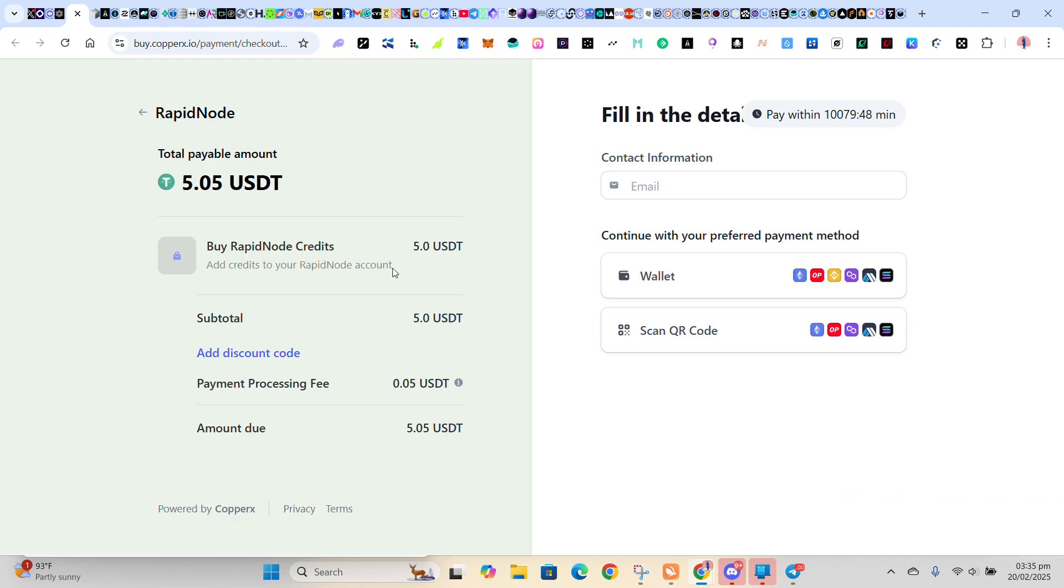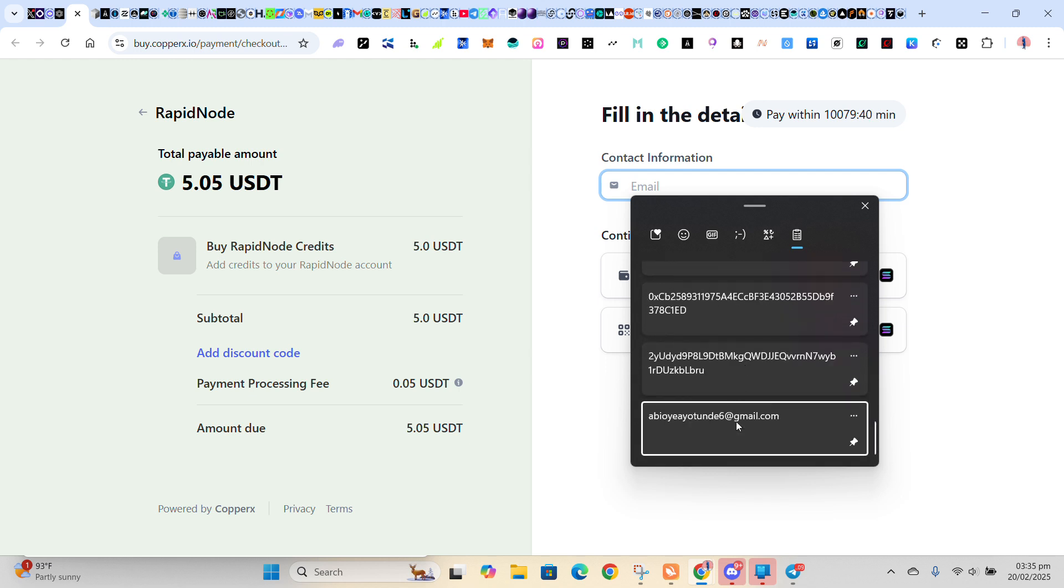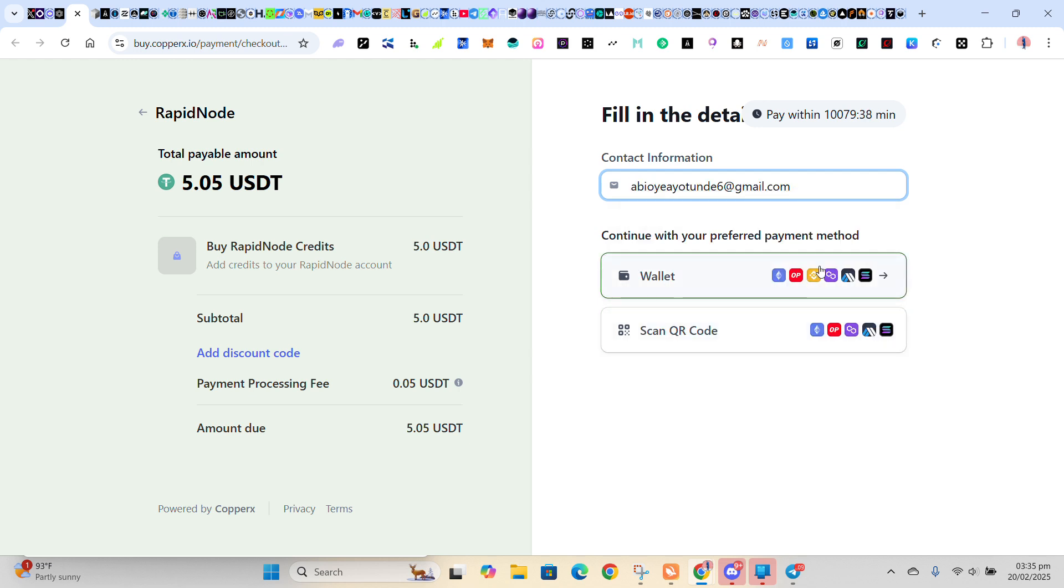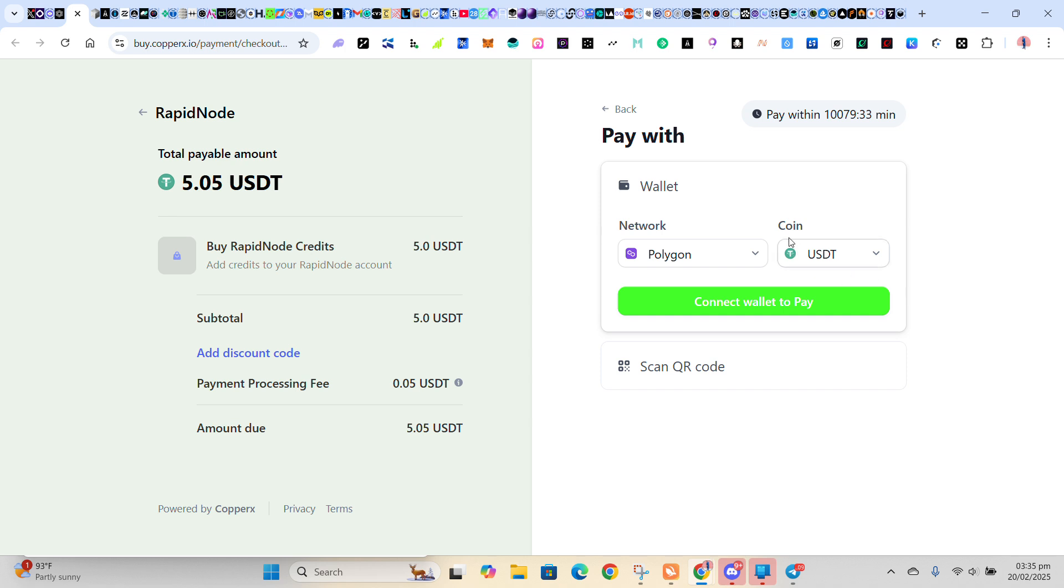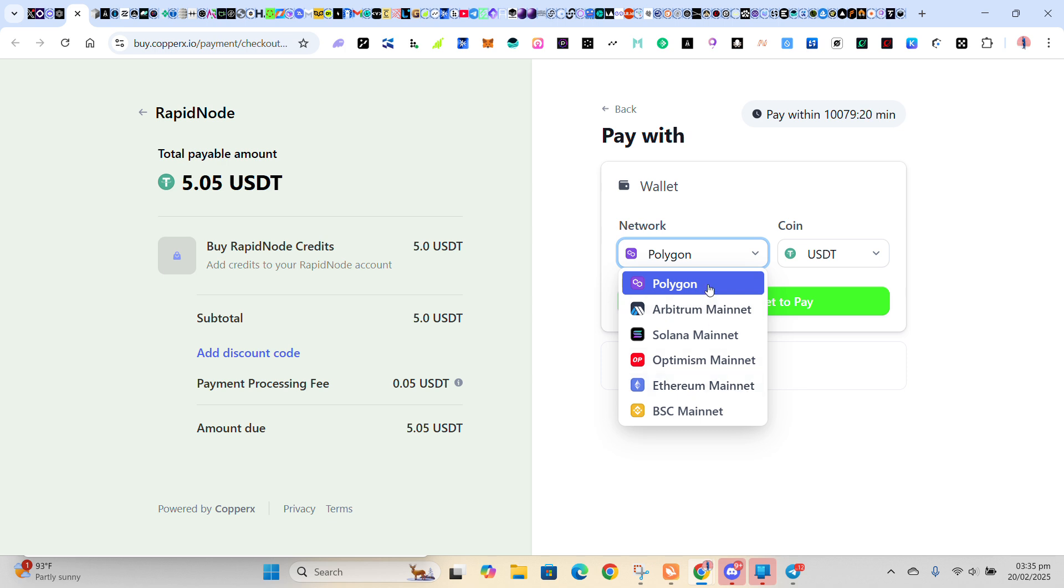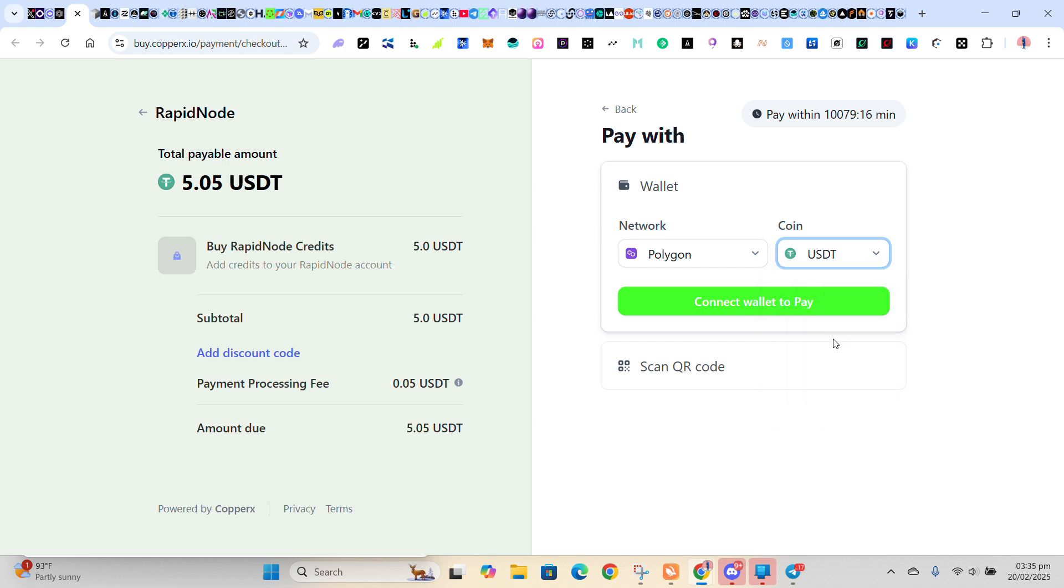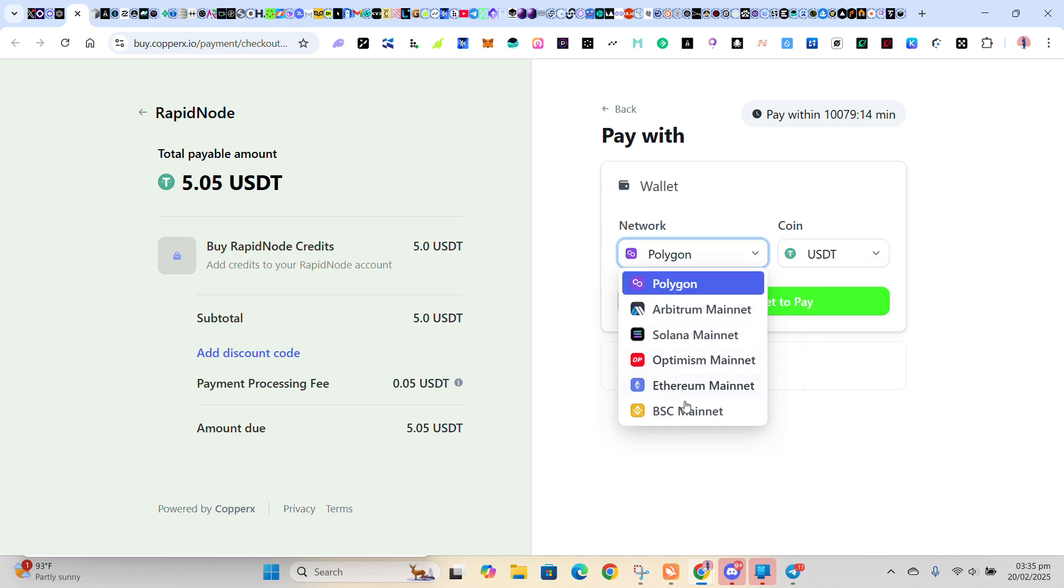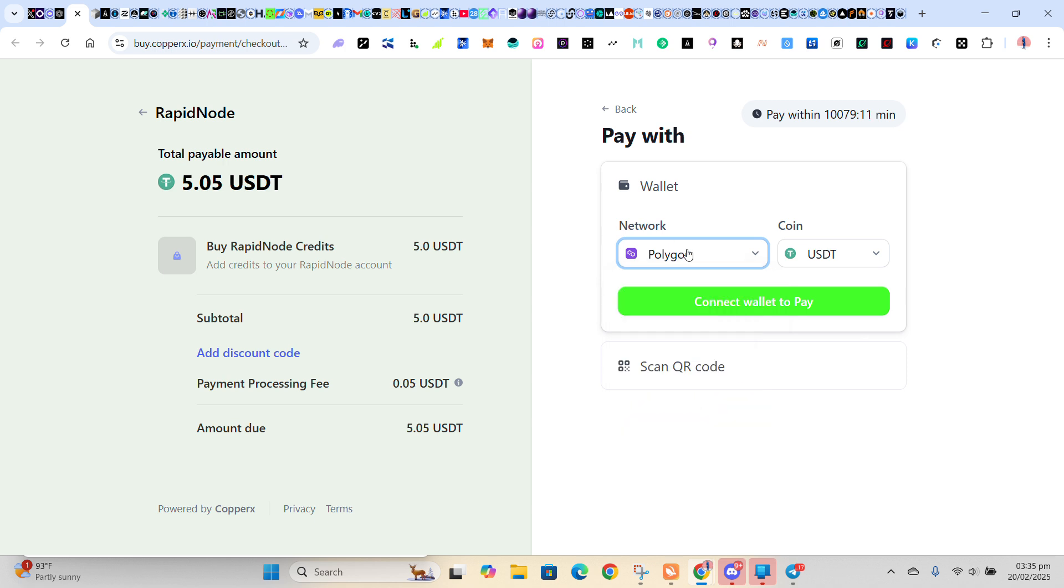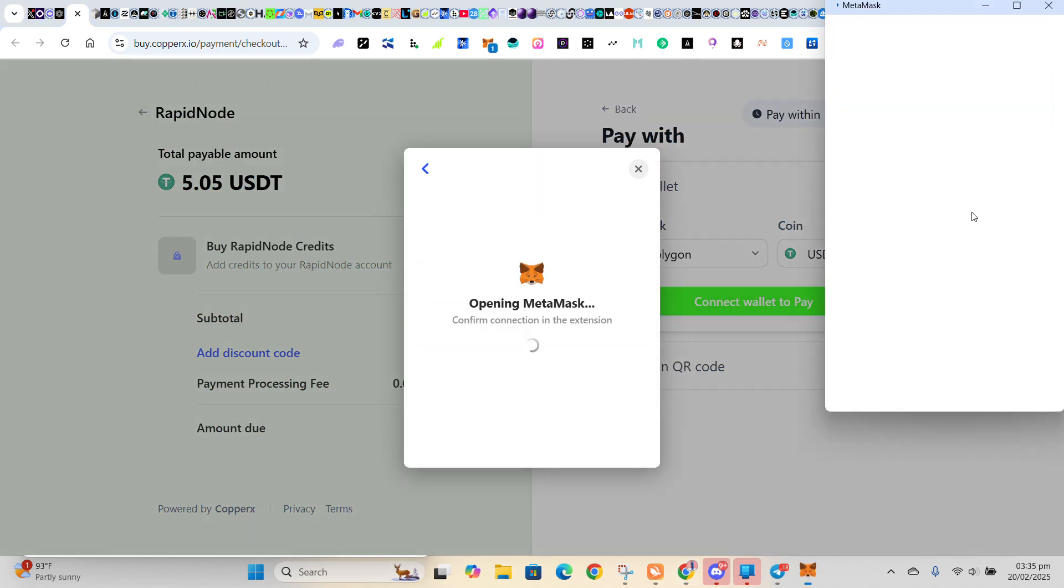So this is it. This part here, just input your email here, just put your email here. So you select the wallet you have the fund in. I have my funds in my Polygon, in my USD Polygon. So whichever you have, if you have USD in BNB network, just select BSC network. I have USD in Polygon network, so I'll click on Connect Wallet to Pay. So I'll connect my MetaMask where I have my coin in.